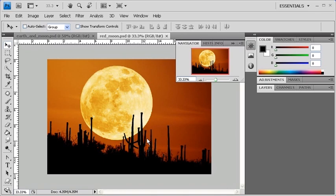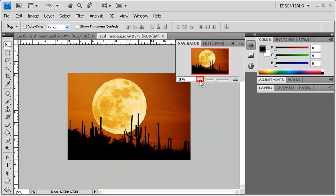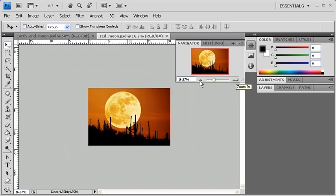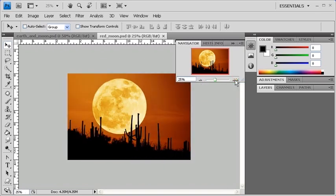The Navigator panel is used for moving an image in its window and for changing the zoom level of that image. Users can use the zoom out buttons, as well as the zoom in buttons.